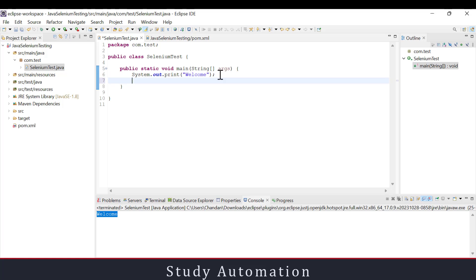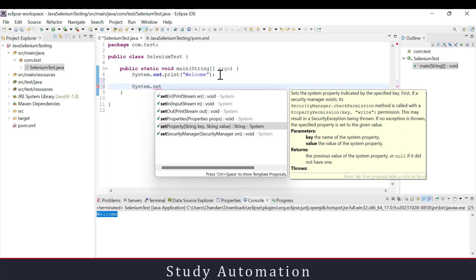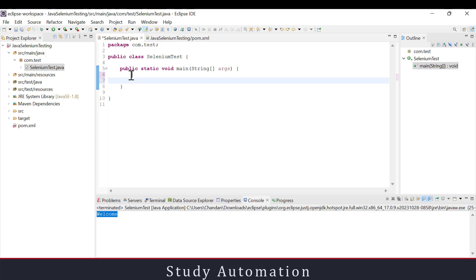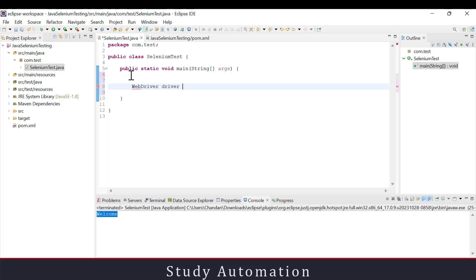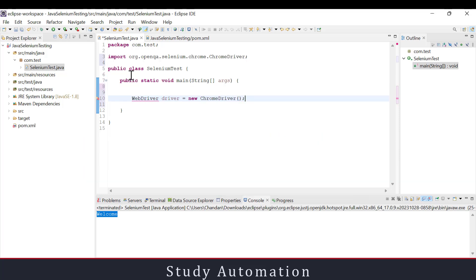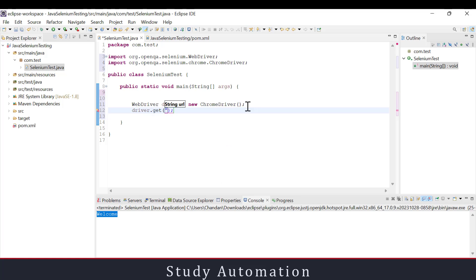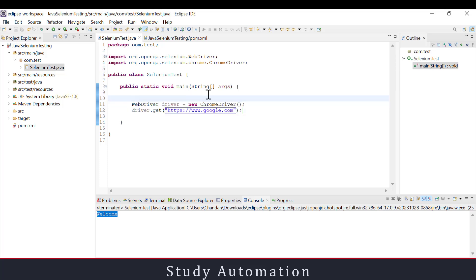In the Selenium code, first I'll write WebDriver, then set it equal to new ChromeDriver. Then I'll open the browser using driver.get() and pass the URL https://www.google.com. This is the only code you need to write to open a browser using Java and Selenium. Let's run it and see.